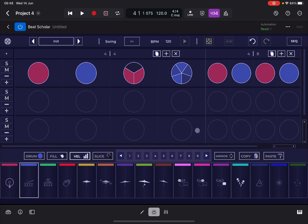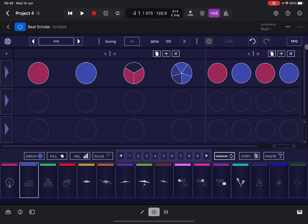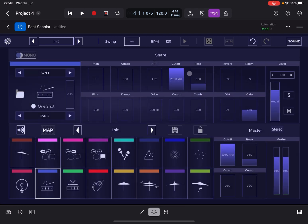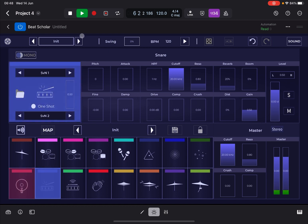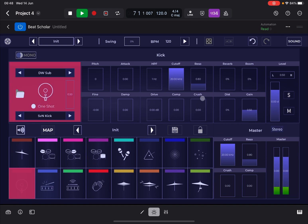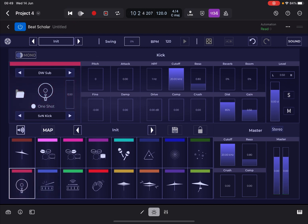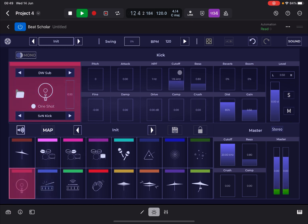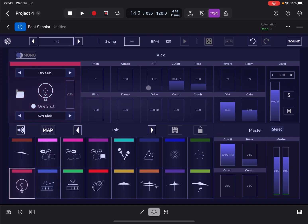Other things you can do: click Mirror to mirror the pattern horizontally — really nice. You can also copy and paste. As mentioned during the preset demo, you can go to the Sound view where for each drum kit piece you can adjust cutoff, resonance, add distortion, and more. For example, let's select the snare and add some reverb, or select the kick drum and add some distortion, or change the cutoff frequency. It's a great section for shaping your sounds.